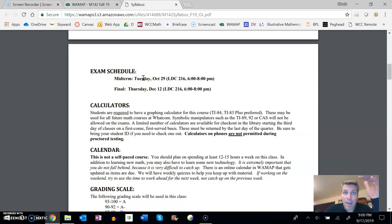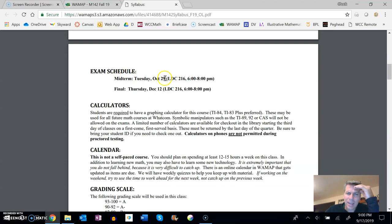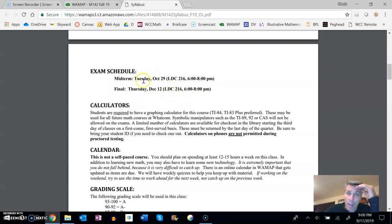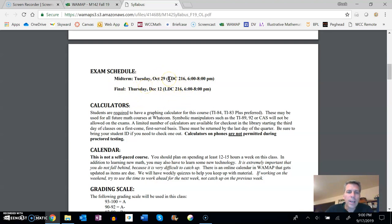We have a midterm—there's the date, place, and time. Final—date, place, and time. Now these are rocks in the course, these are fixed.